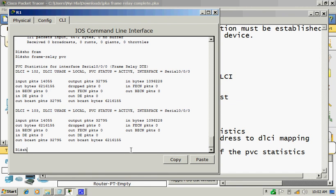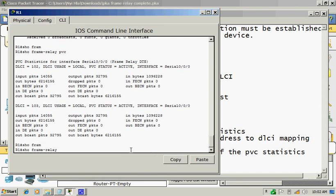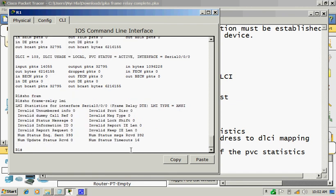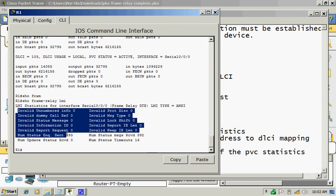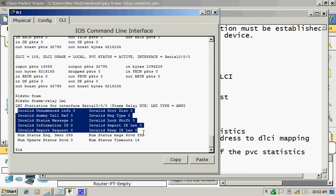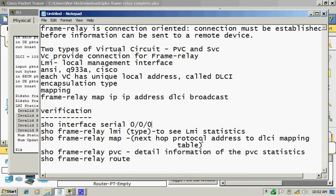Another one, it is very important command to show Frame Relay LMI. Invalid area numbers has to be zero, must be zero. If you see any incrementing numbers, that means you have any mismatch LMI type.